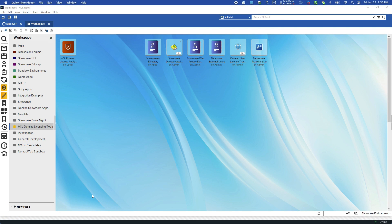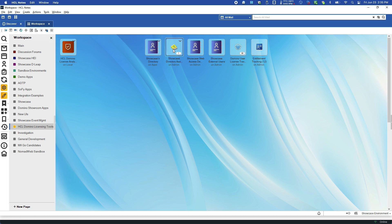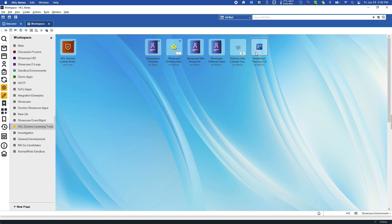As mentioned previously, DLAO obtains its information from multiple areas of Domino, primarily from the Domino directory. If directory assistance is enabled, it will also scan any additional Domino directories configured for the environment. It pulls information from the user license tracking system. And finally, for Domino version 12, the entitlement tracking system.